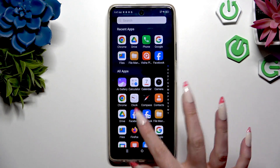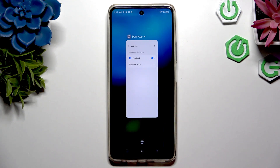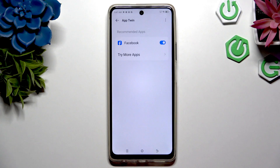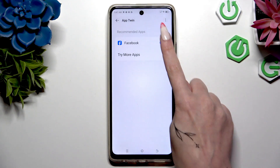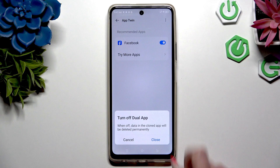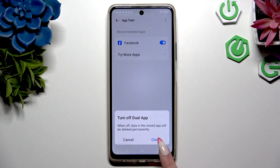If you want to delete this clone, you can always go back to the same settings and use the blue switcher next to your app. Then confirm your choice in the pop-up by tapping on Close.